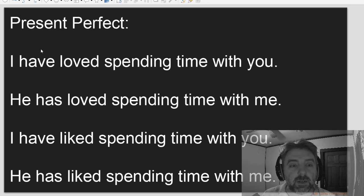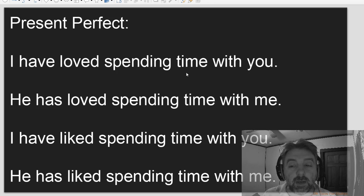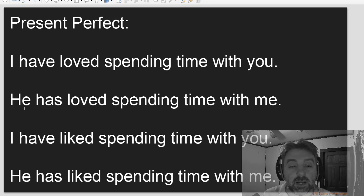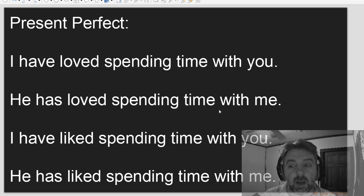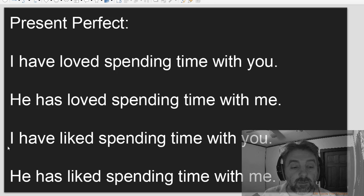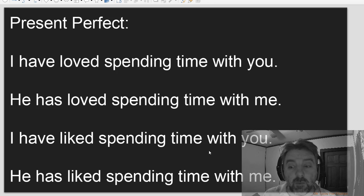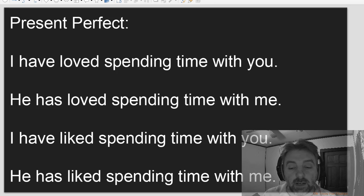Present perfect. I have loved spending time with you. He has loved spending time with me. I have liked spending time with you. He has liked spending time with me.